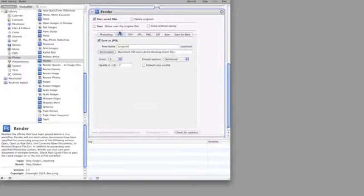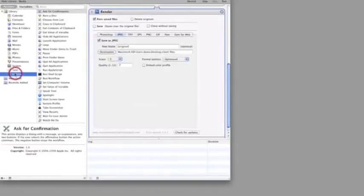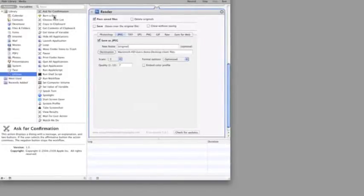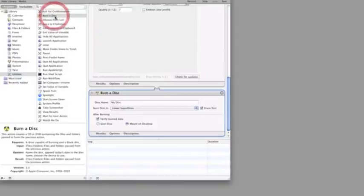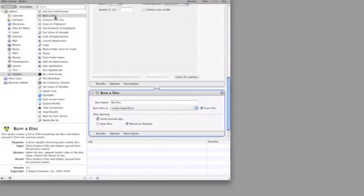That's resized our folder of images for us. You could have done everything we've seen so far with Photoshop actions. So now for the clever bit. We're going to go into the Utilities section and add the Burn a Disk step at the end of our workflow. This shows us the real power of Automator, which is a really simple way of bringing together the different applications on your Mac into a coherent workflow.